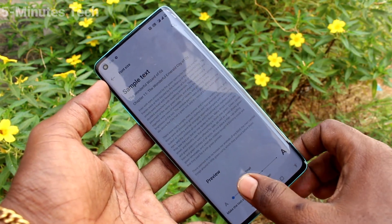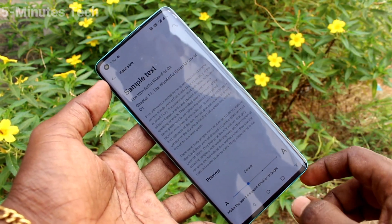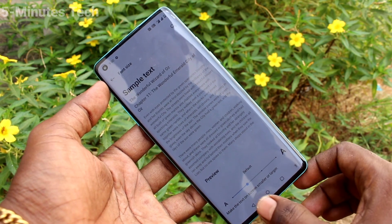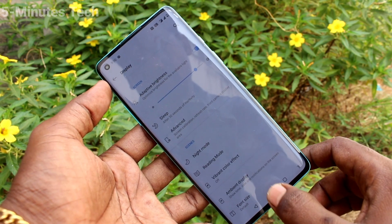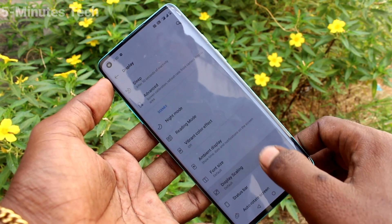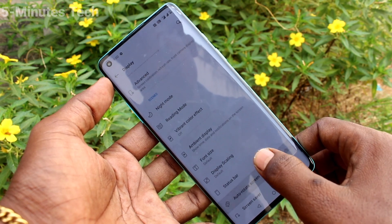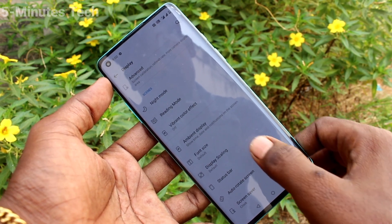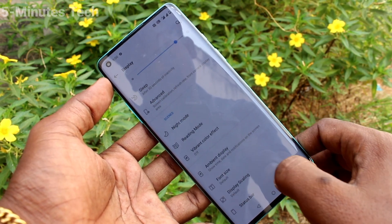Again, go to the font size and set it in the default position. This is the default position. So in this way, you can easily change font size on your OnePlus 8.